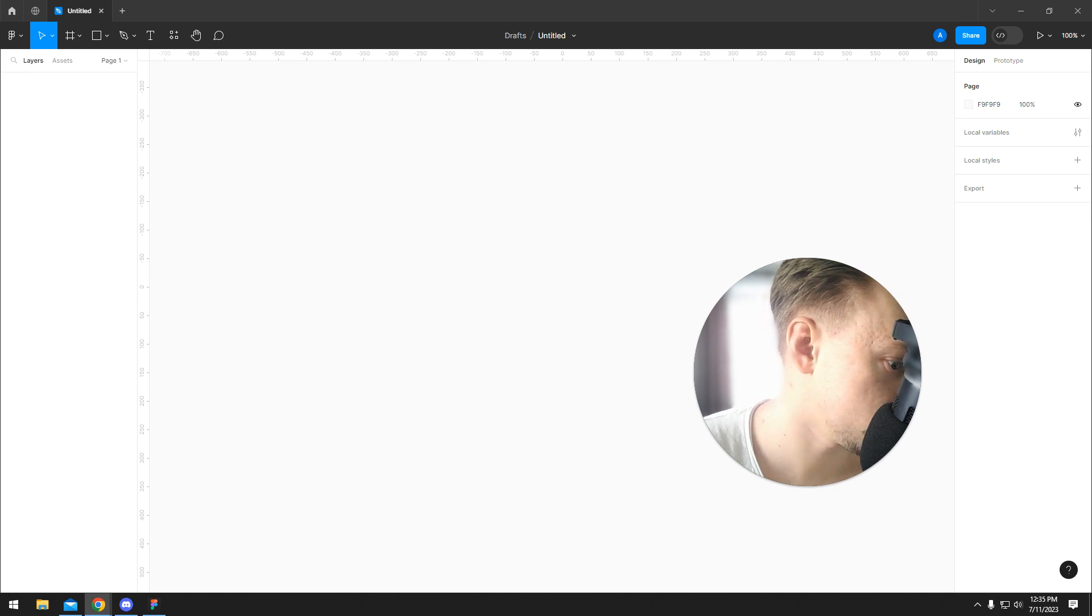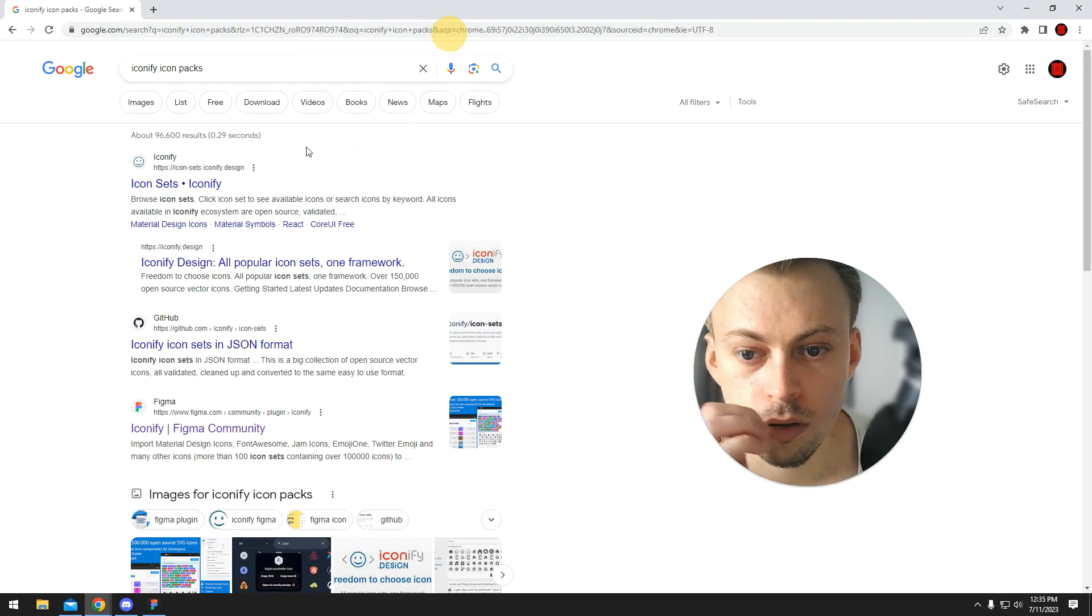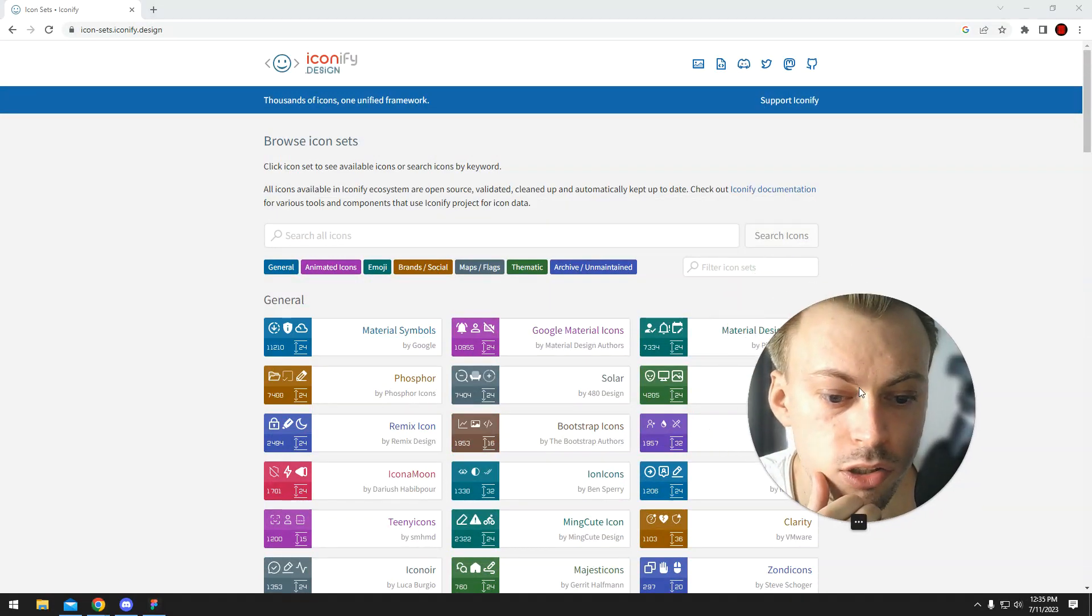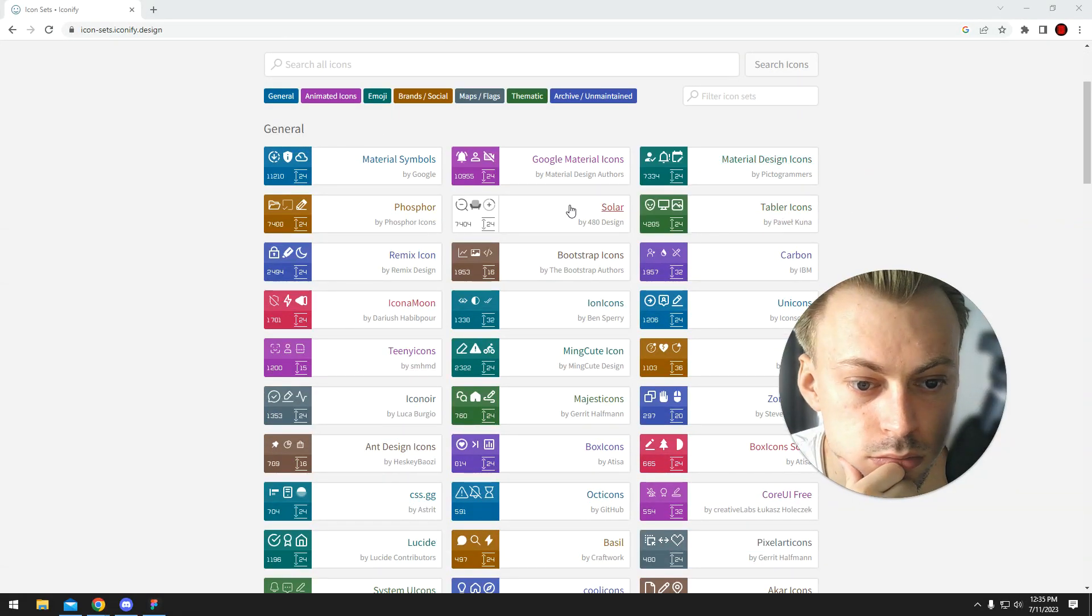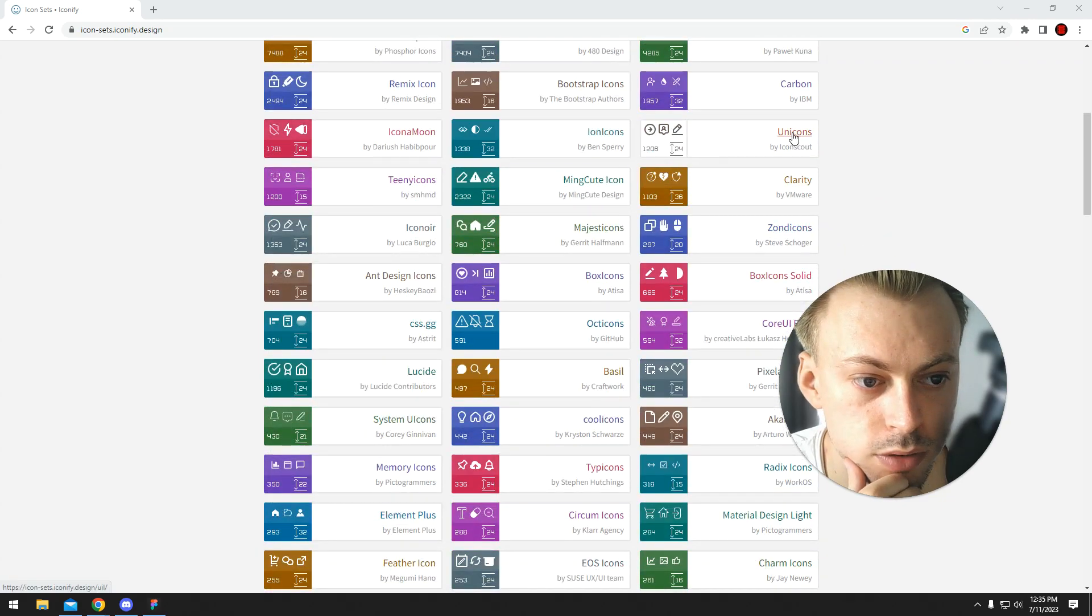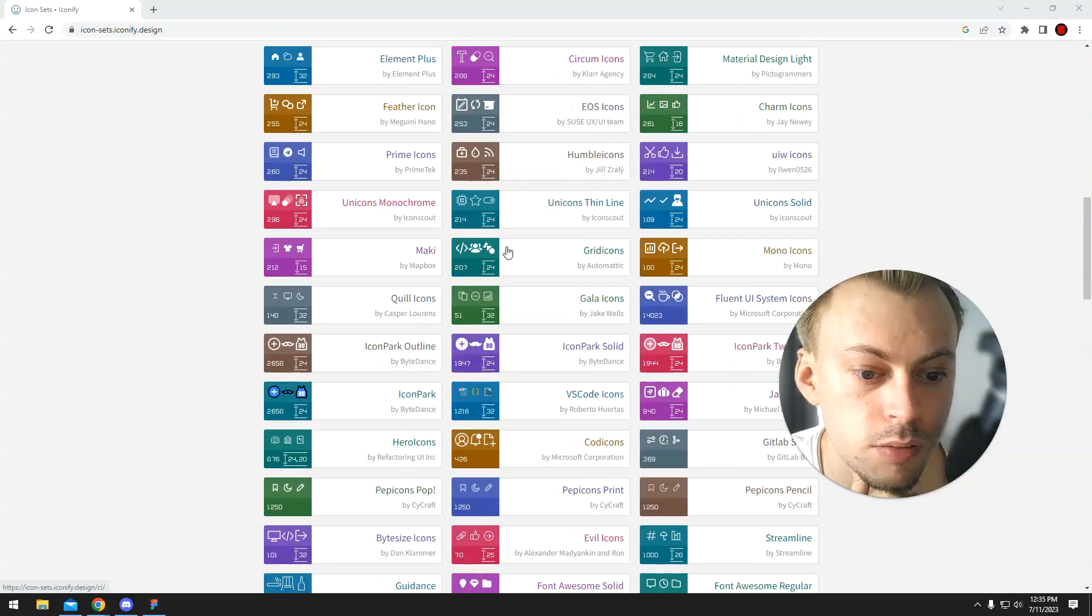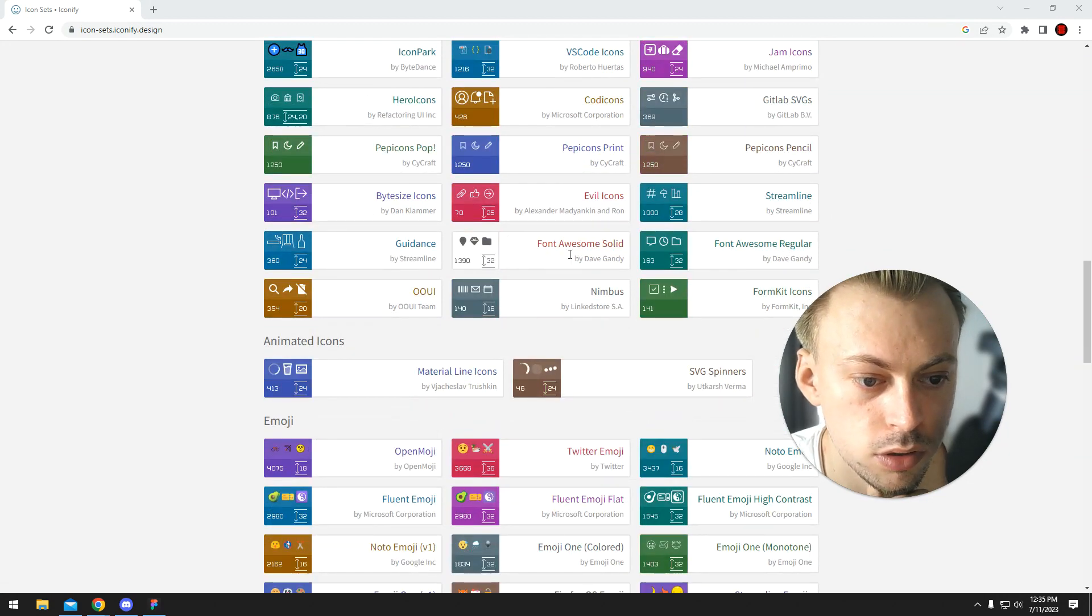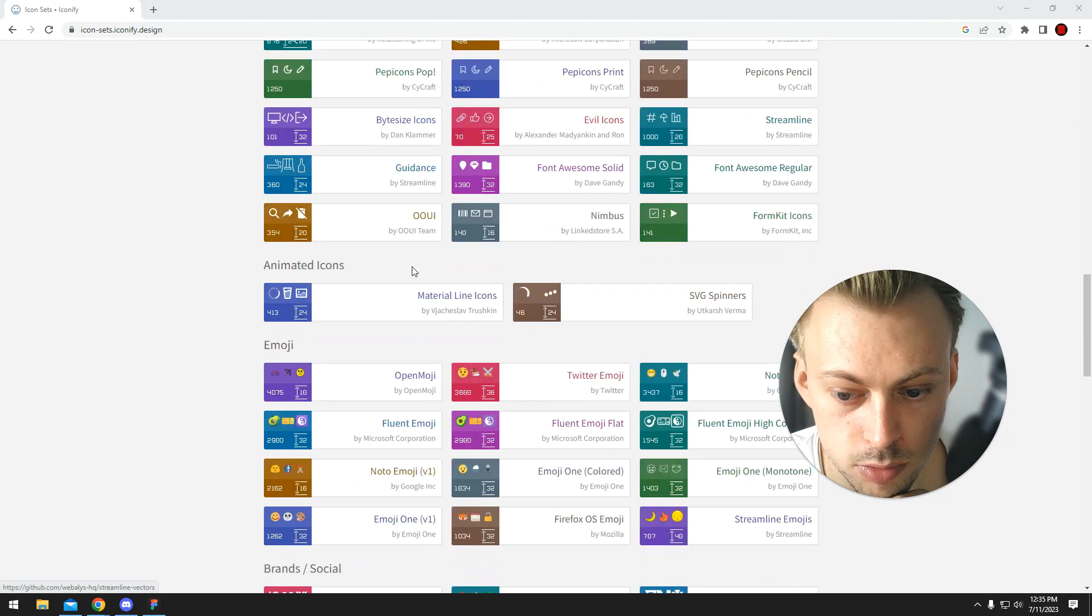Iconify. Icon sets. So it has Material, Google Material, Solar, Phosphor, like a bunch of them. The most popular and open source icons. Font Awesome, probably the free version, I'm guessing.